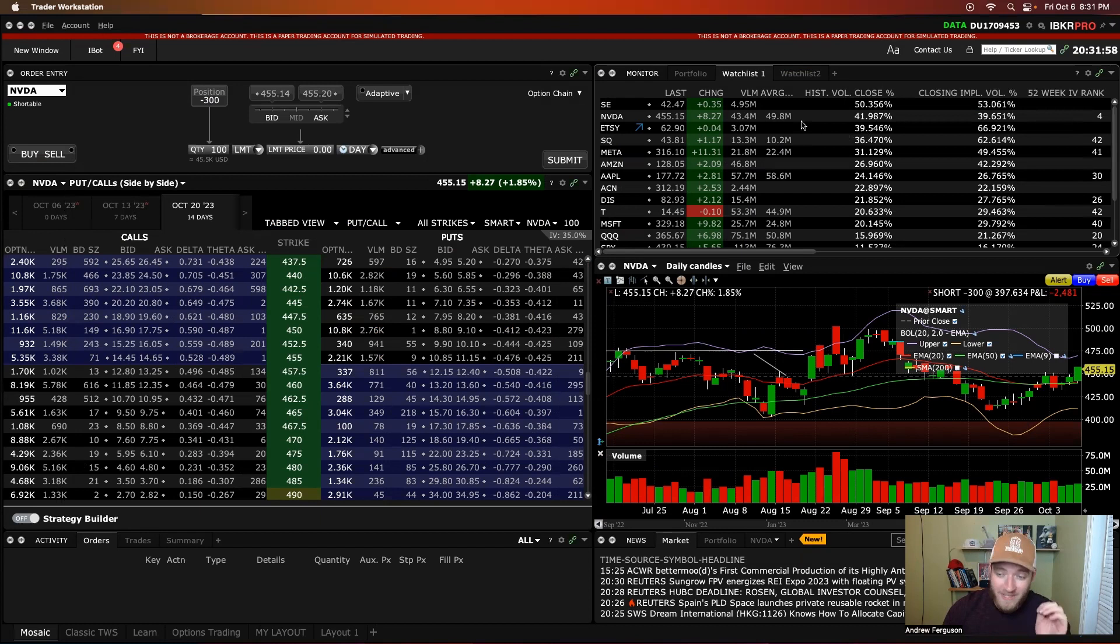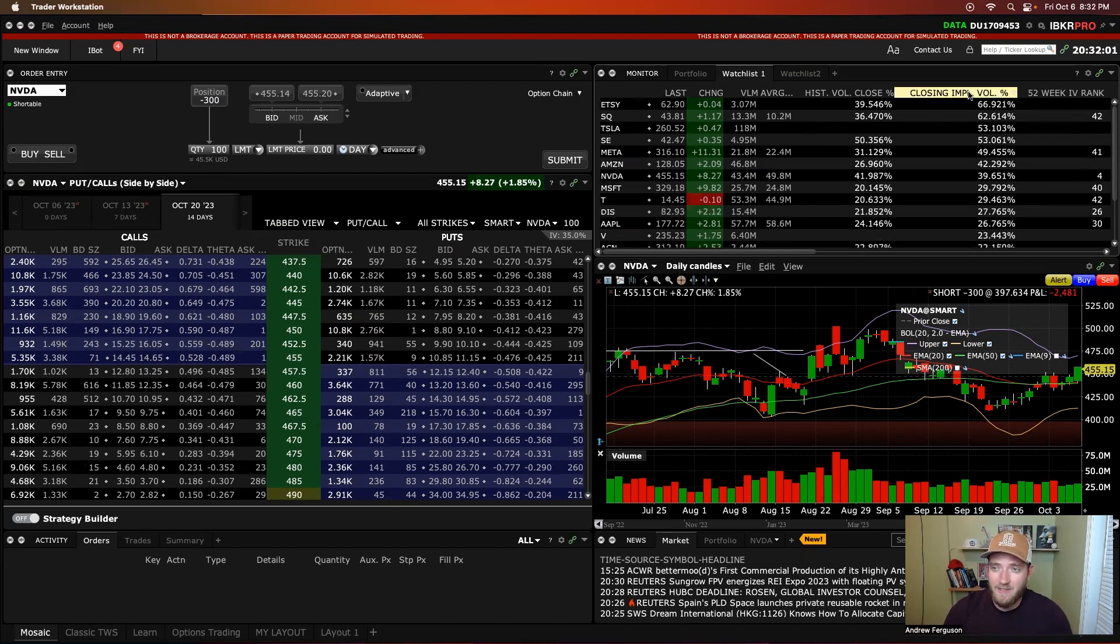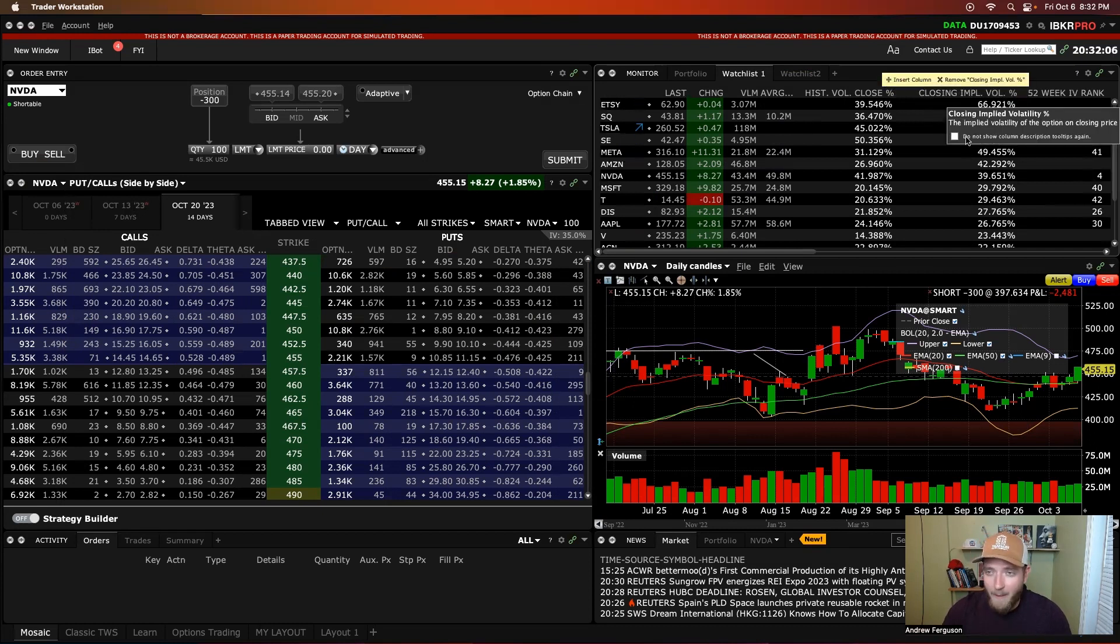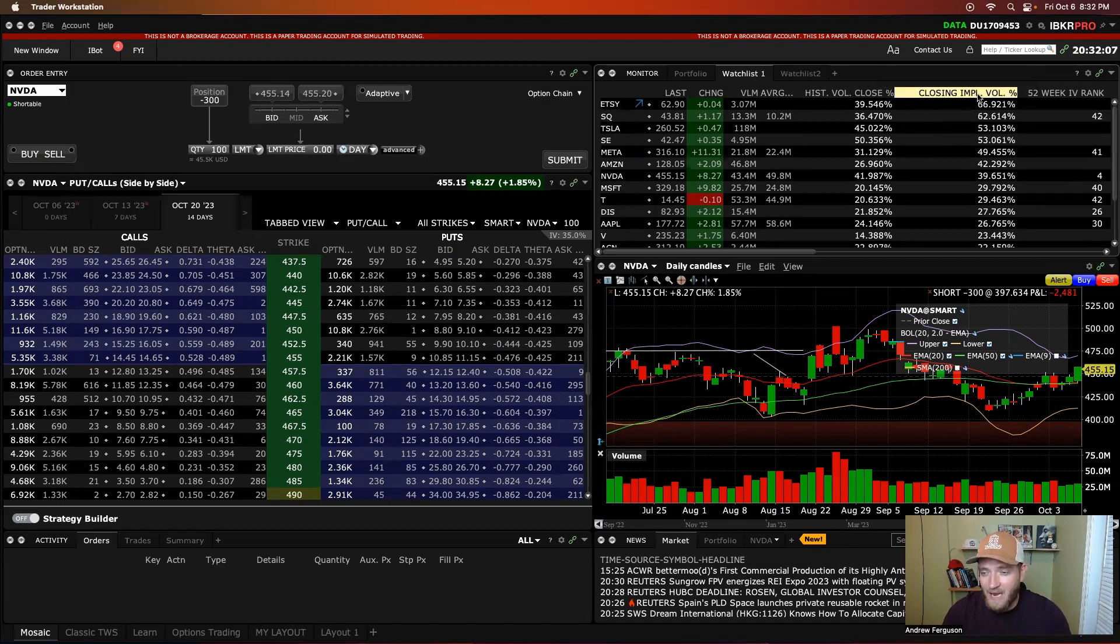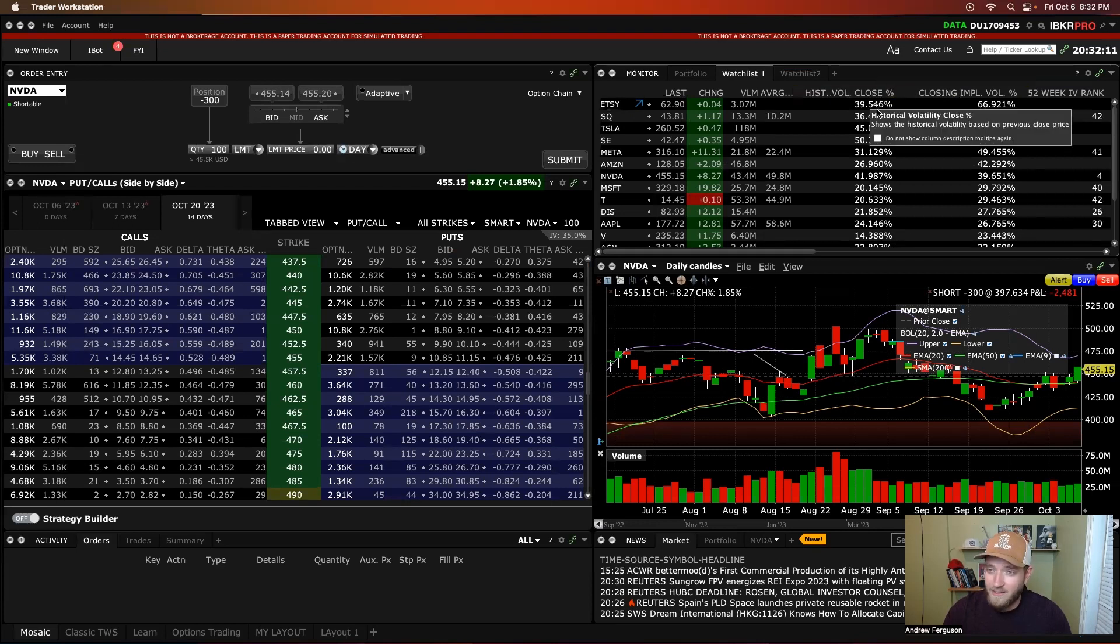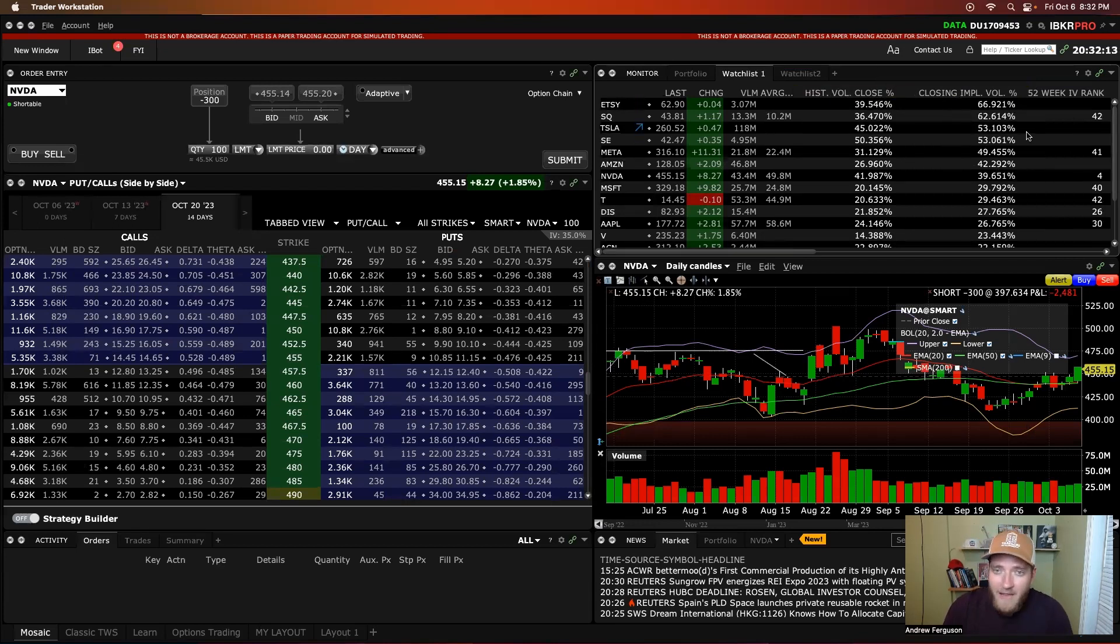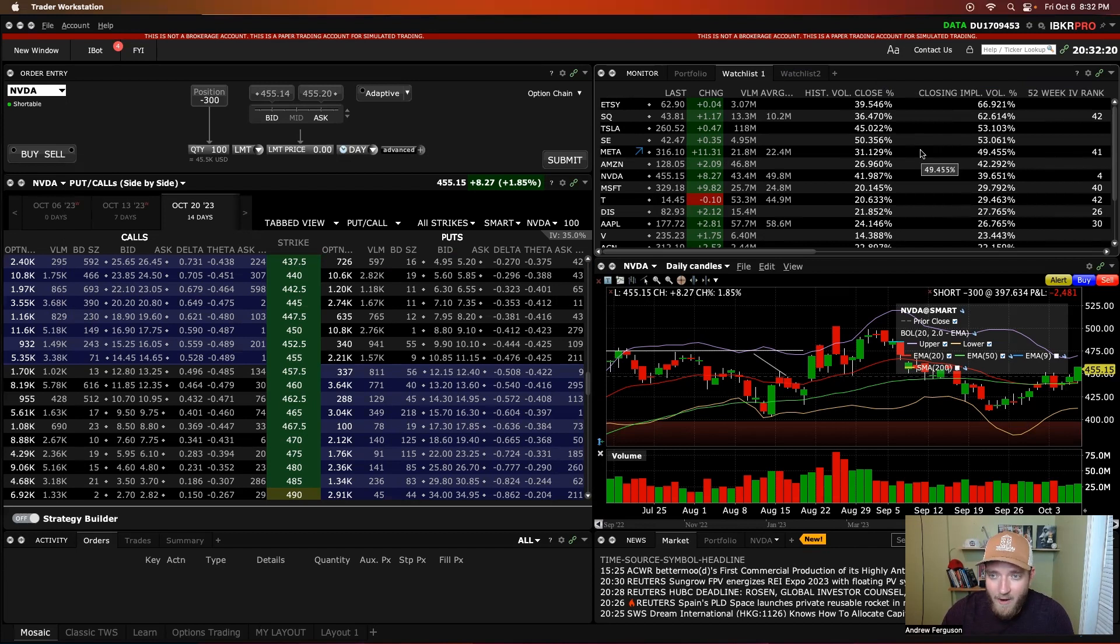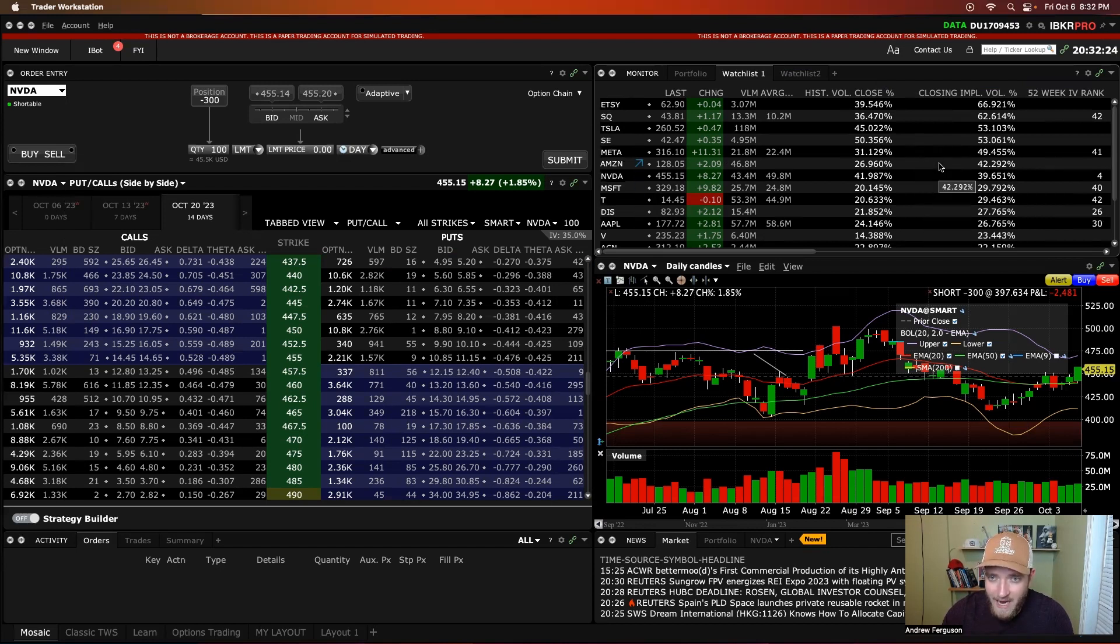When you are selling options, the flip side is true. You want to be able to see this closing implied volatility. I like to sort by the highest amount right there because generally, if you have a higher amount of closing implied volatility, it's going to be a large gap from your closing historical volatility. And you can see the top here, Etsy, Square, Tesla, just some examples here. SC is actually not that close. Meta is really like far up there. Amazon's up there. A lot of stocks right there are really kind of spaced out and high.